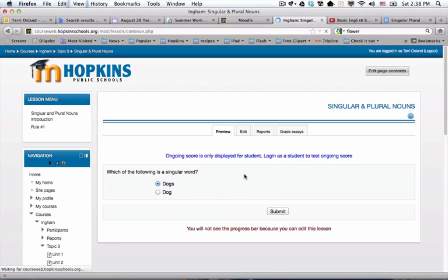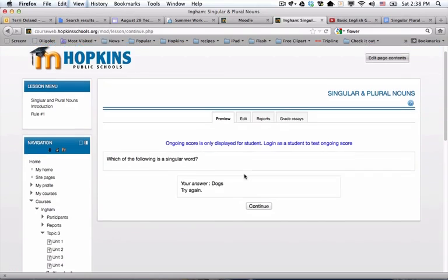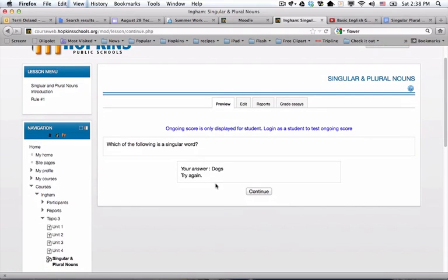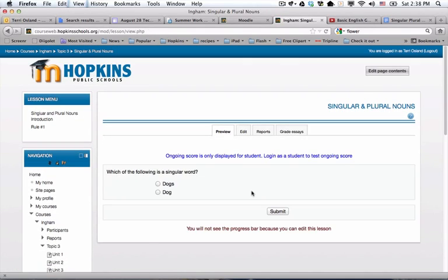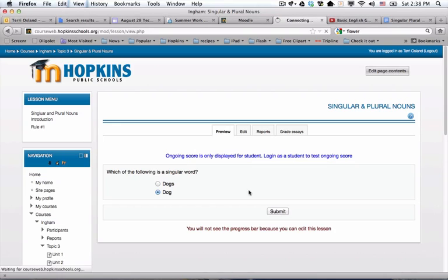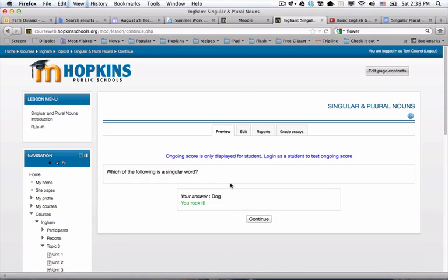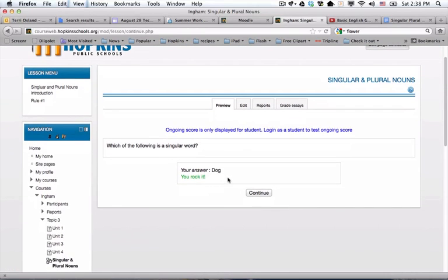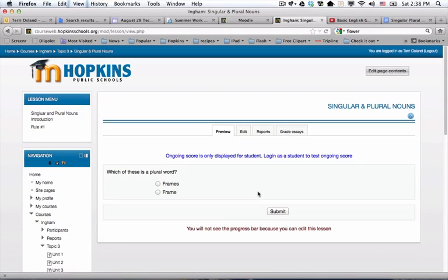I say dogs and submit. As the student, I get a continue button and have to answer that question again. This time I'm going to do dog. Submit. I get my message 'you rock it.' And now when I continue, it takes me to question number two.